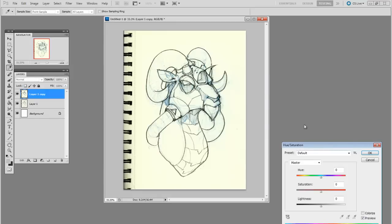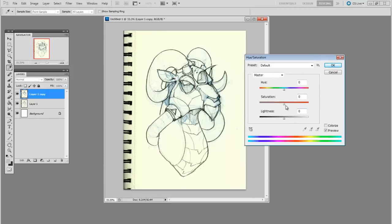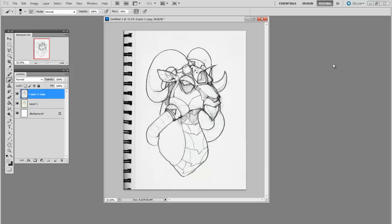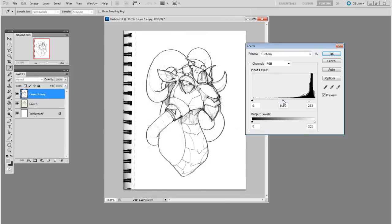I'm going to do hue saturation and lower the saturation all the way down so it's black and white. And then do levels one more time. Now, there are a lot of different ways to do this. I'm sure you've got your own method of making something black and white and adjusting the contrast. But I like to use levels and hue saturation.